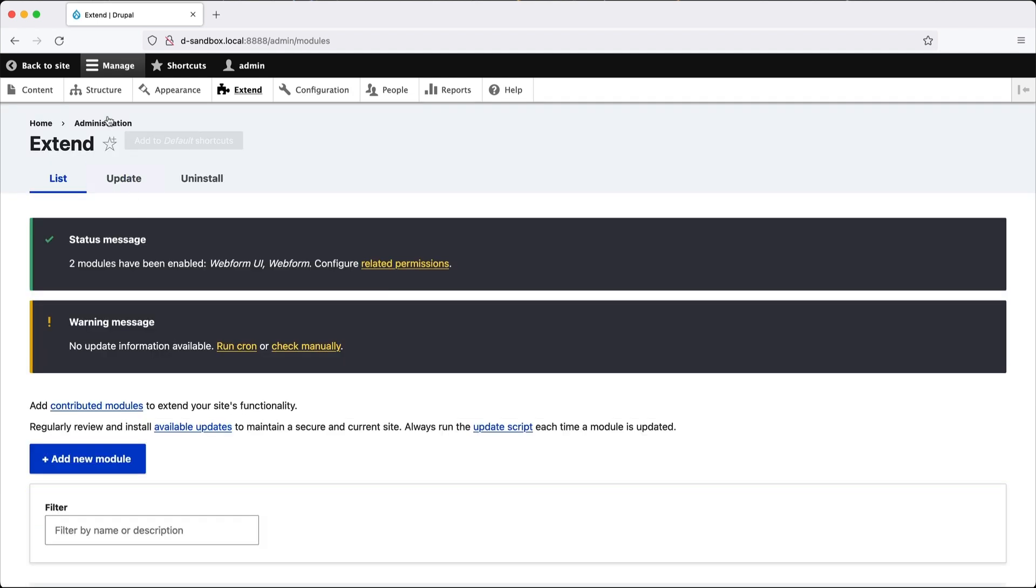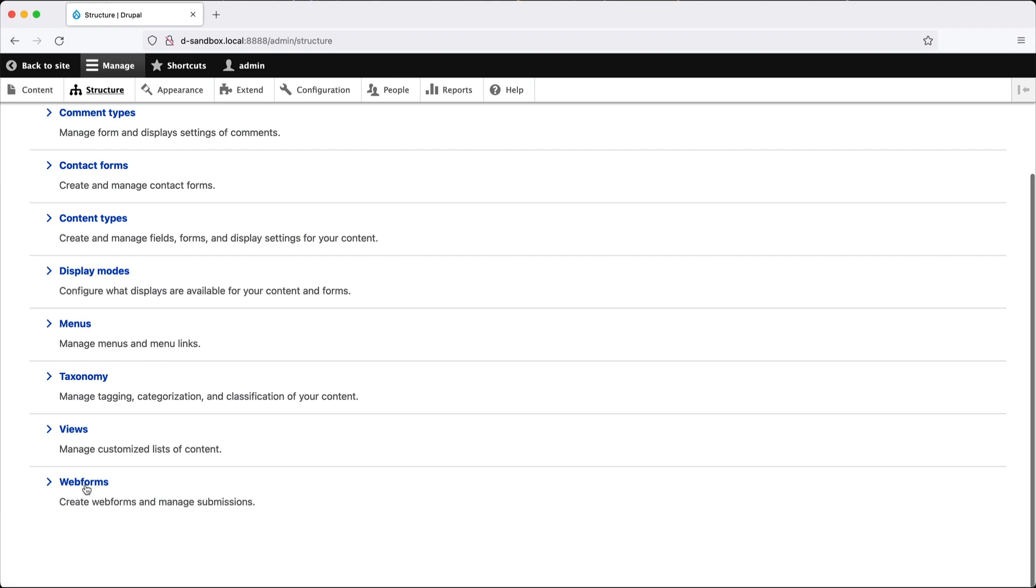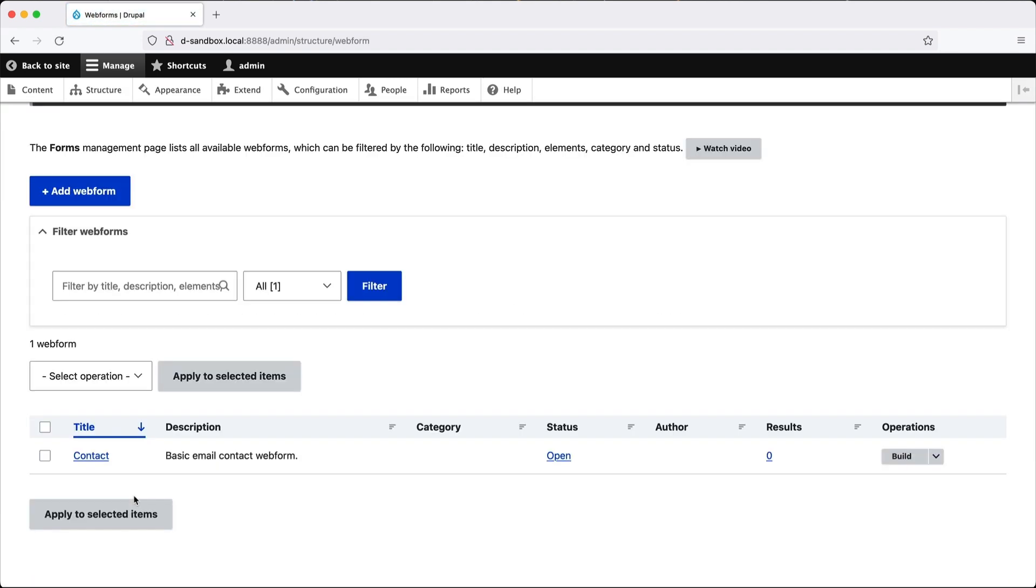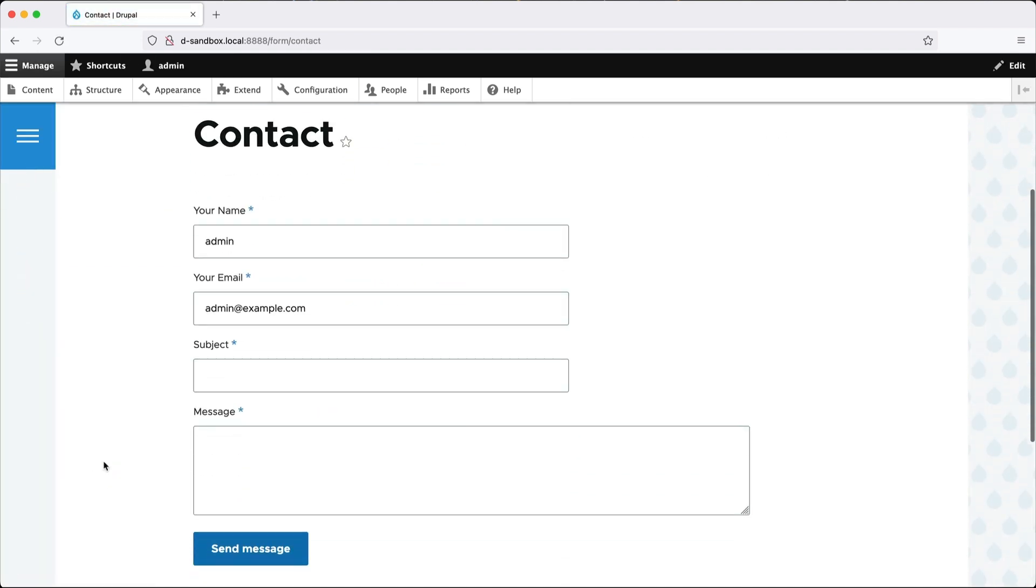Now go to structure and you should see web forms. And for this video, we'll use the default contact form, and we'll display this form in a dialog box. So here's the form. It's pretty basic. It has four elements: your name, your email, subject, and message.